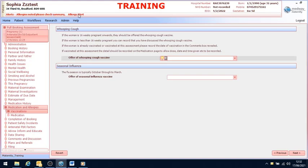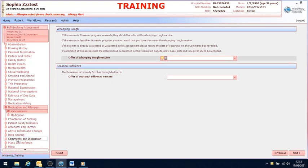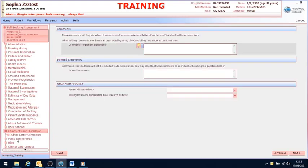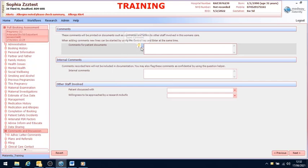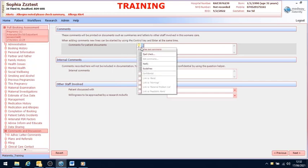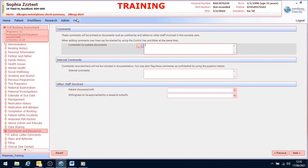If I hover over it, it will also tell us the name of the allergy and the reaction. If I select comments and discussion, the top box is for patient documentation. So I'll remind you here, these comments will be printed on documents.